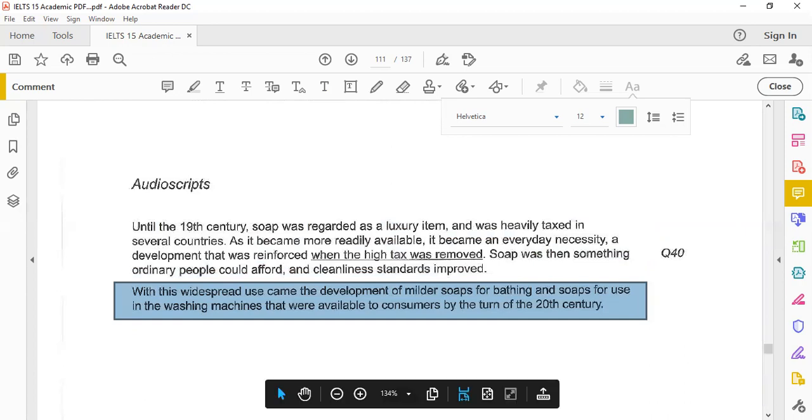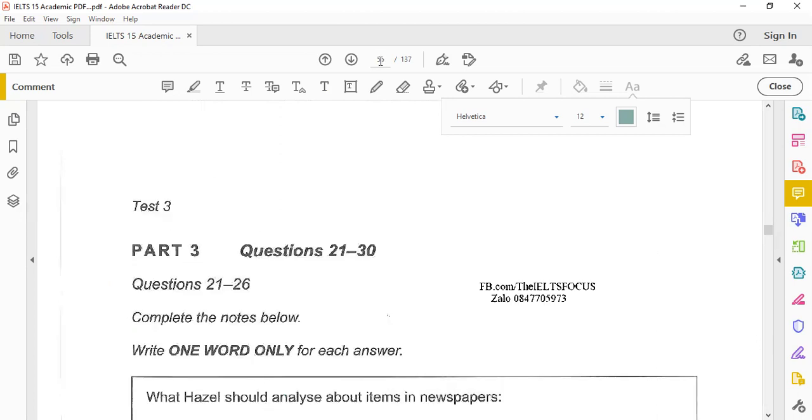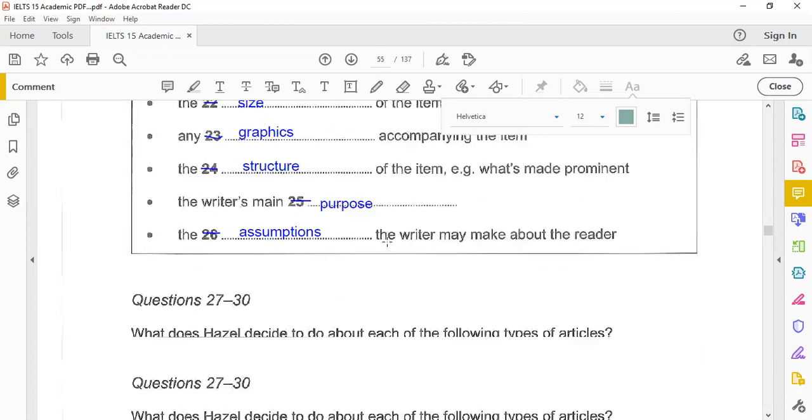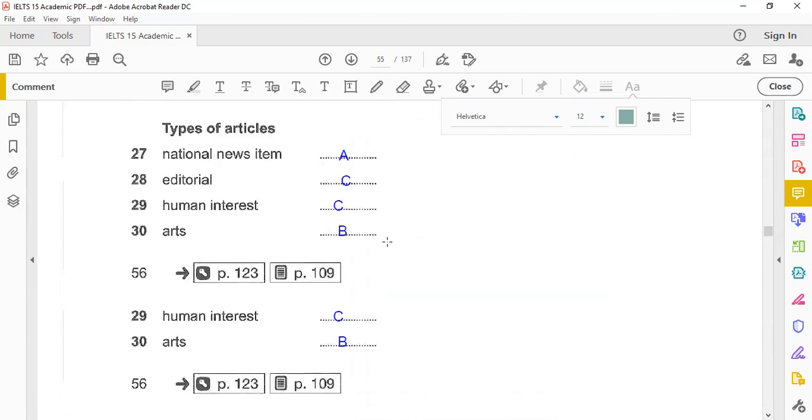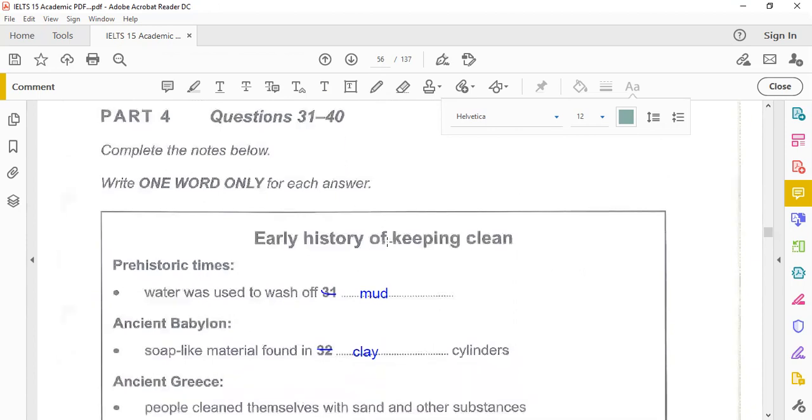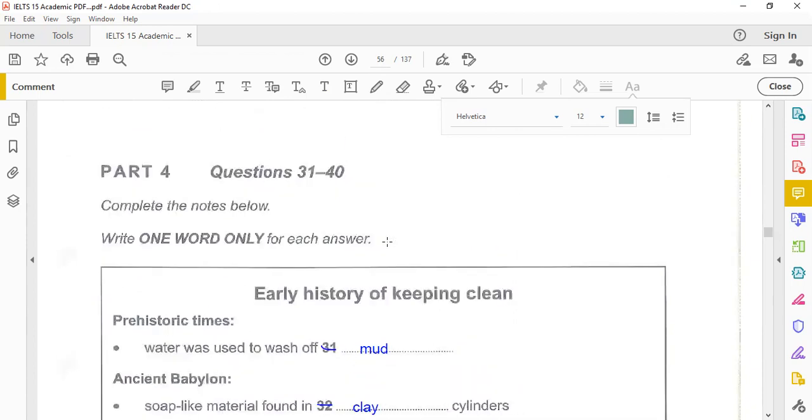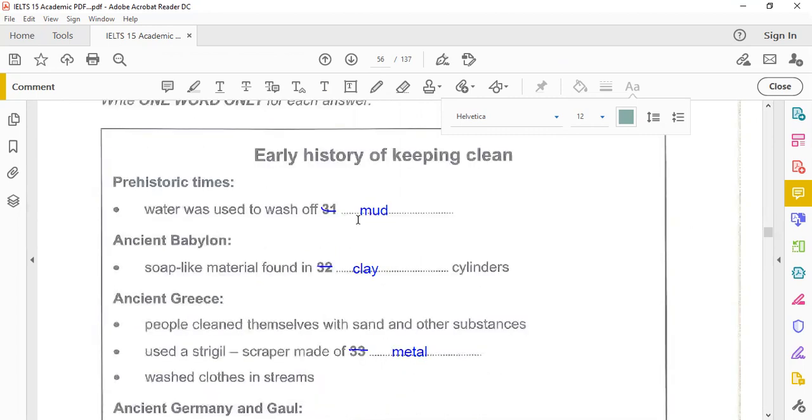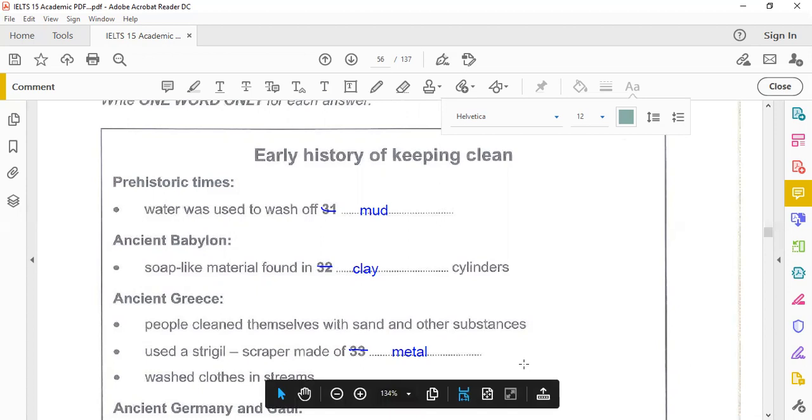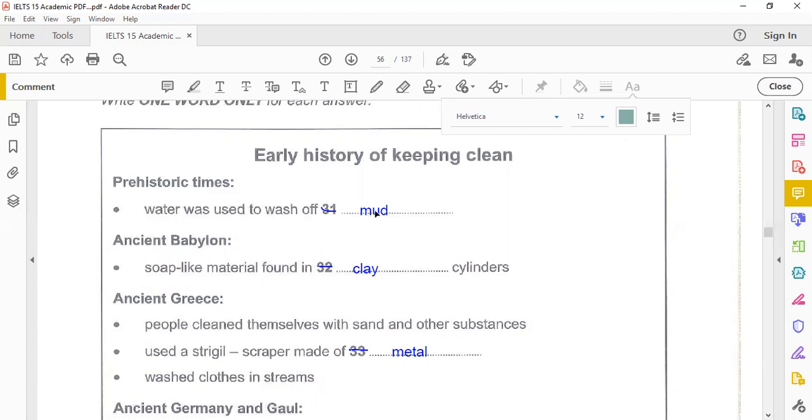So this is the end of the text. Questions 31 to 40 are finished and now we go to the paper. Part three we're done and now we go to part four. Yes, part four questions 31 to 40, and in the beginning complete the notes below, write one word only for each answer. So I have already subtracted out these numbers, it helps me to concentrate on the task that I have to do, fill in the blanks or something like that.